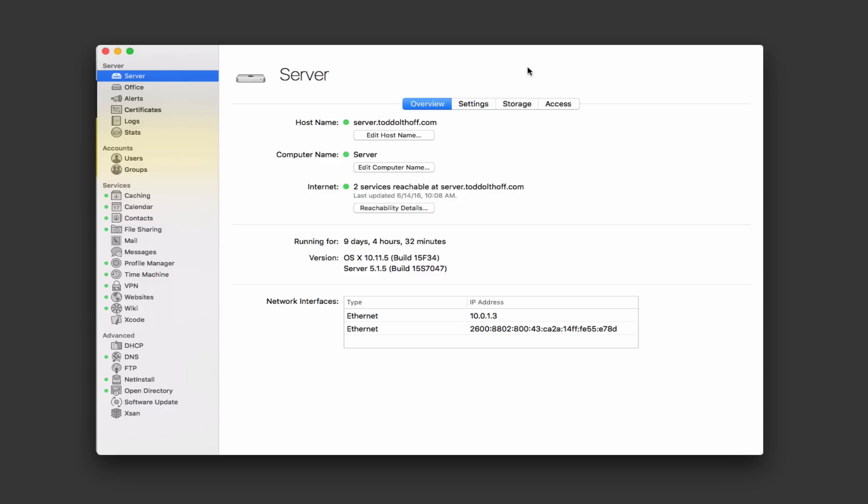What I want to talk about today is how do you use the server application when you have dynamic DNS — how can you manage that to make it work? One of the first things you can do is get something that will update your dynamic IP address and keep it in sync. If that could be in sync with your domain name, then you would have no problem accessing your server.